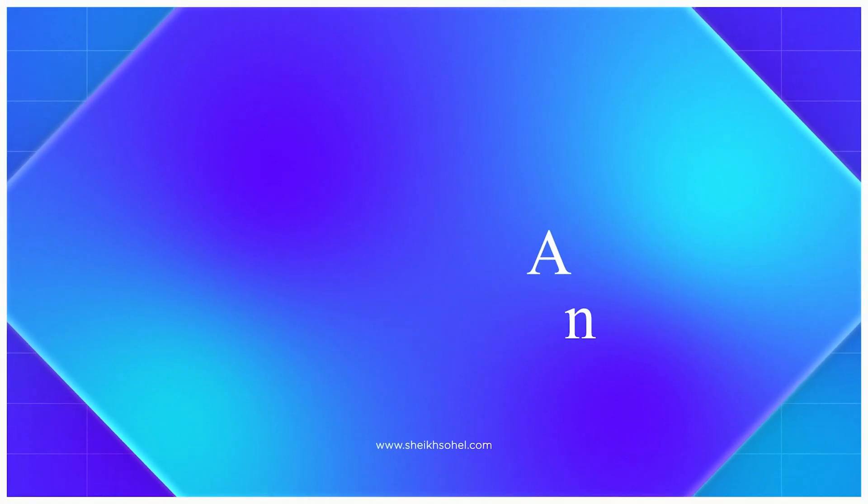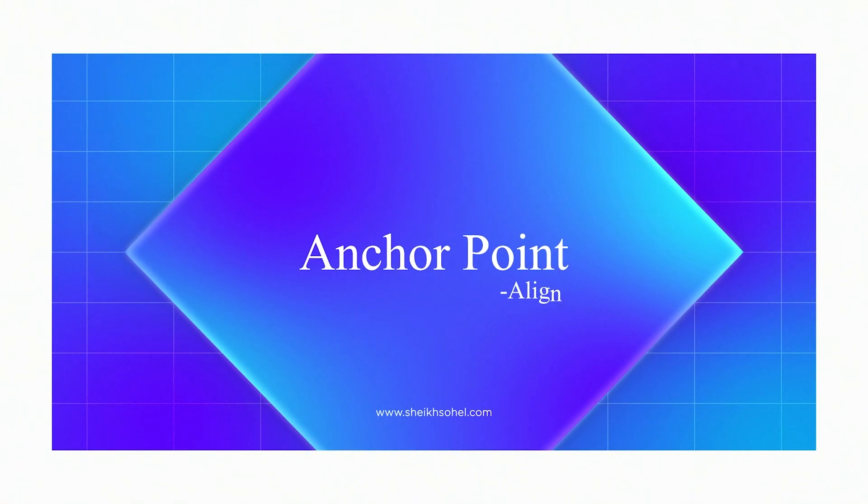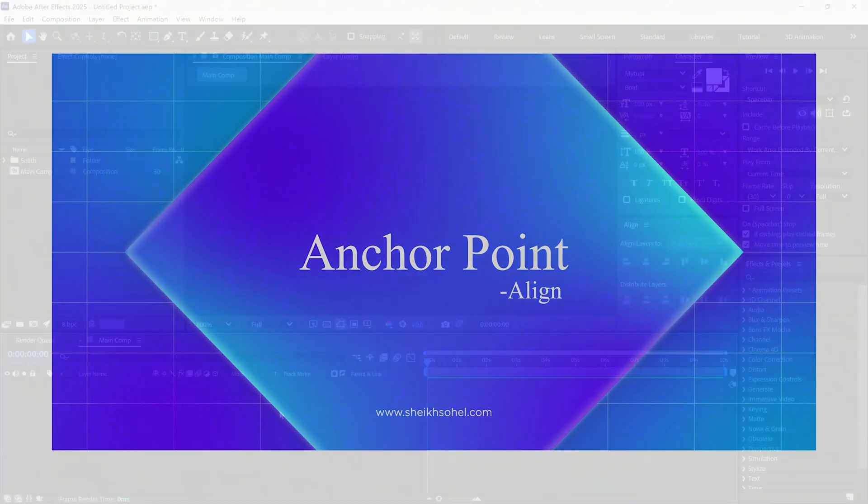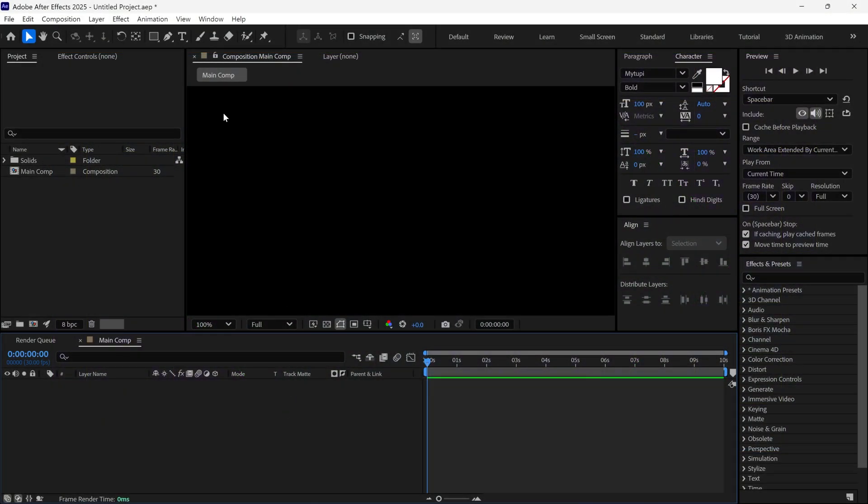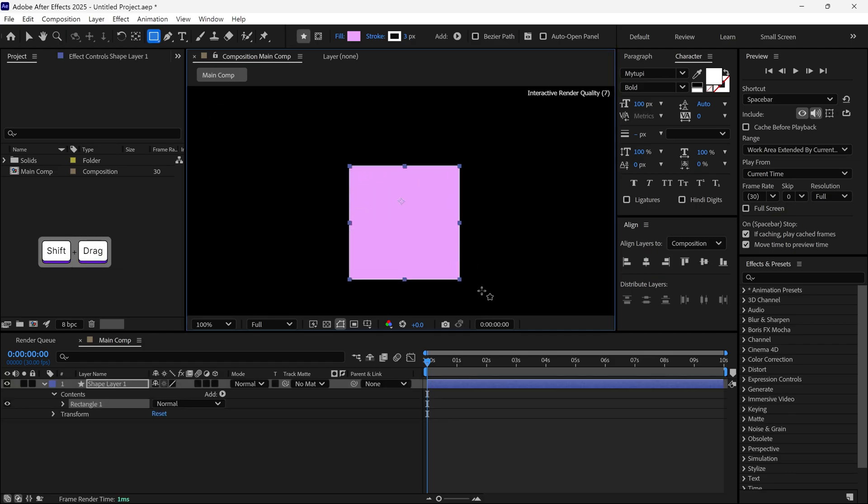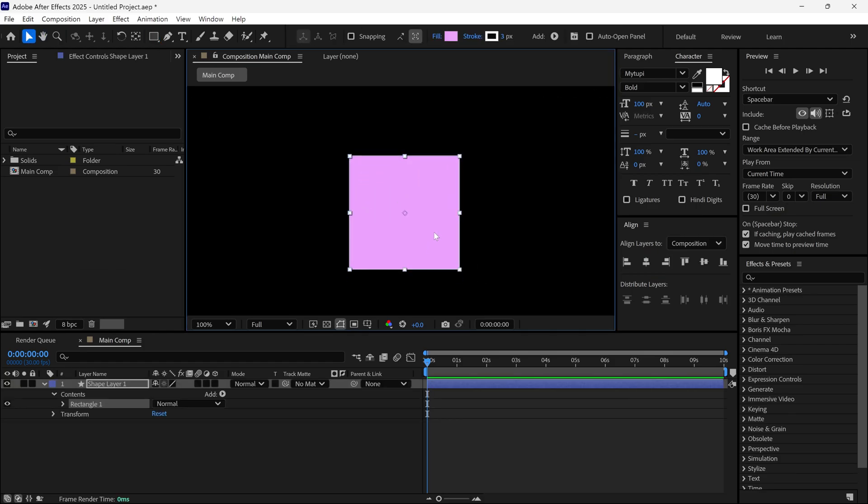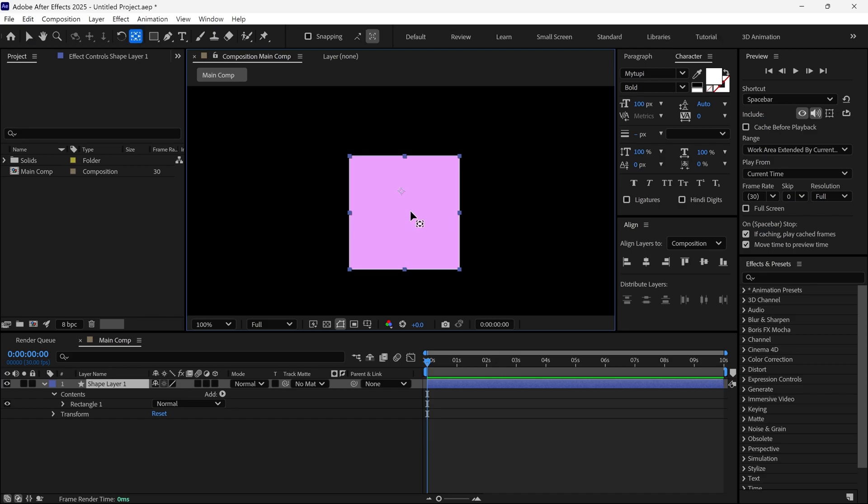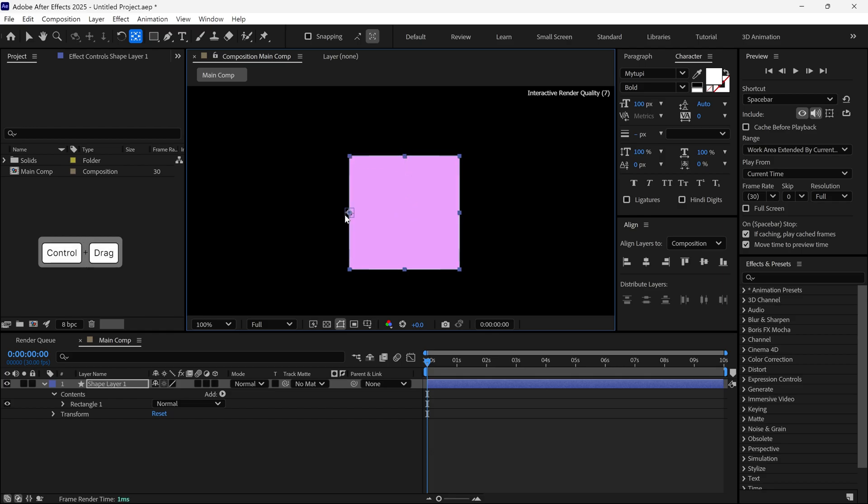Next is anchor point alignment. Whenever we create a new shape in our composition, the anchor point is placed in a random location. I want to share a quick way to reposition it. First, press Y on the keyboard to select the pen tool. Then hold CTRL and move the anchor point. So it snaps to the center and all six corners of the shape.